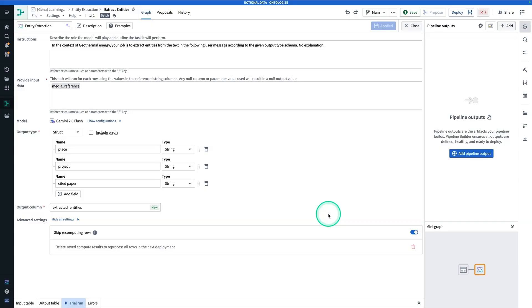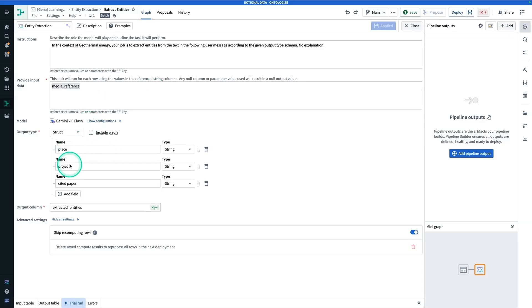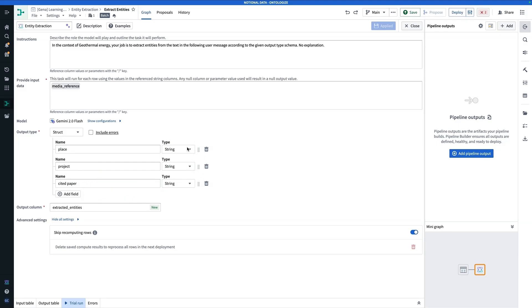Now, the last thing that we're going to do before we finish, and we also could have done this in the prior step before we got to this page, is you'll see that the output type is a struct. That's good. That is expected. Now, the problem is with these Entities—Place, Project, and CitedPaper—the output type is currently a String. The problem with that is we're only going to get one value each, and we don't want that.